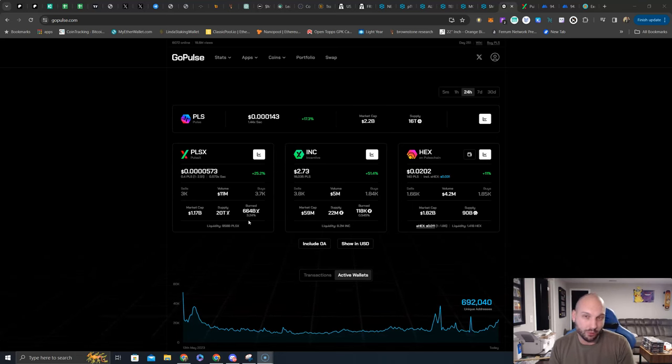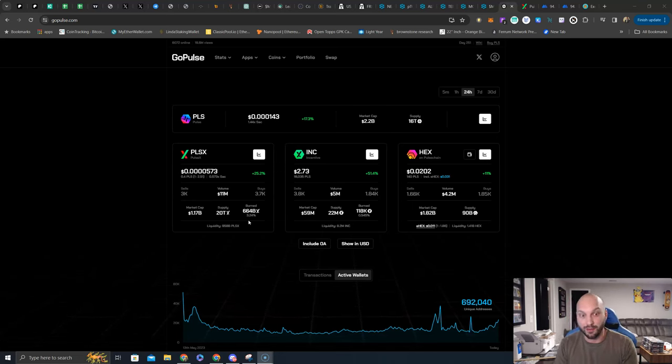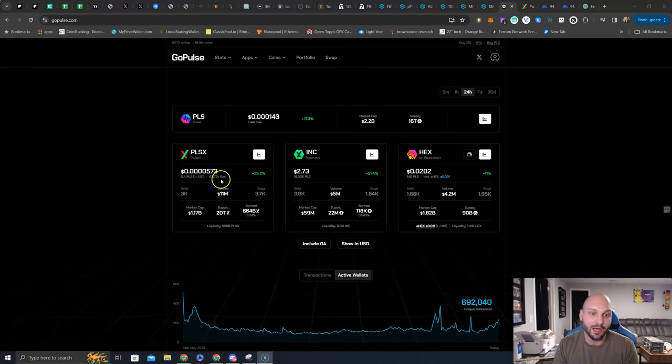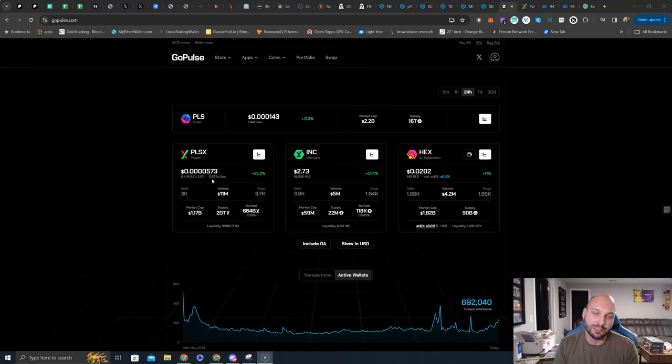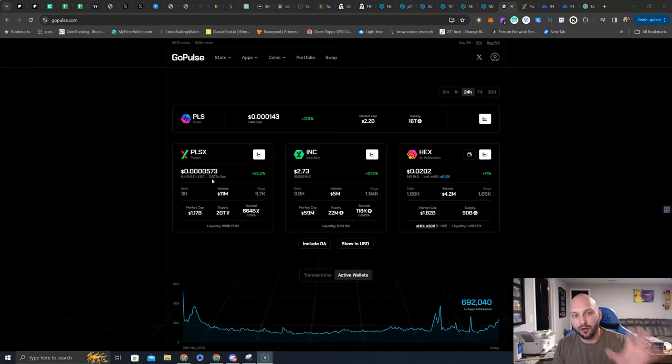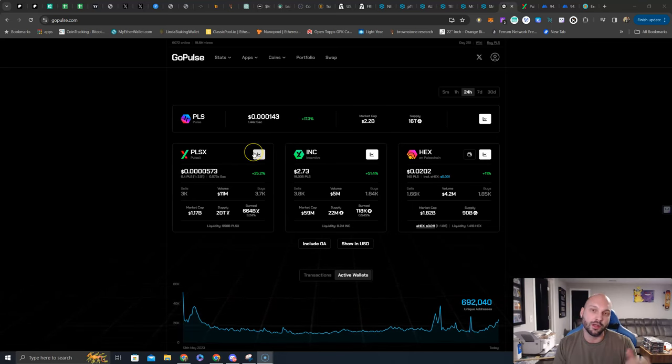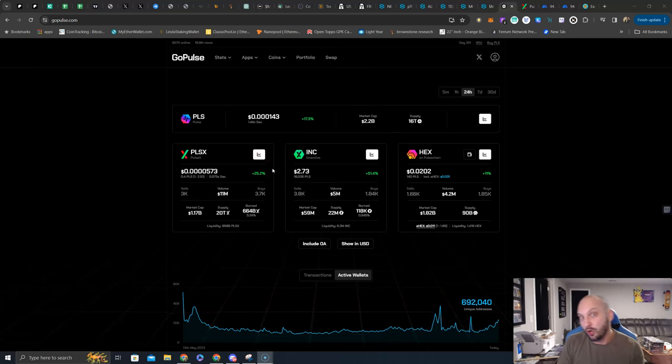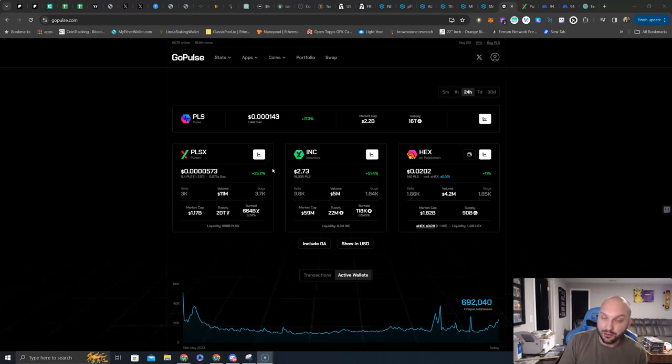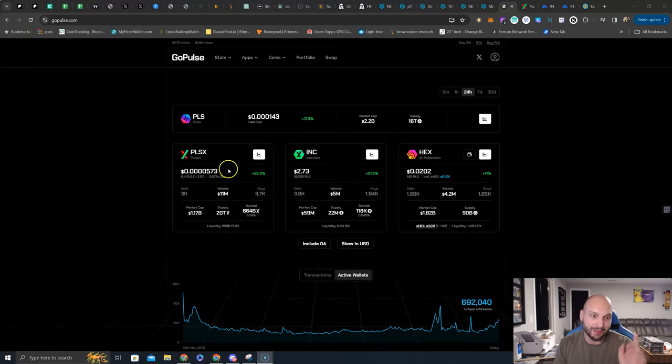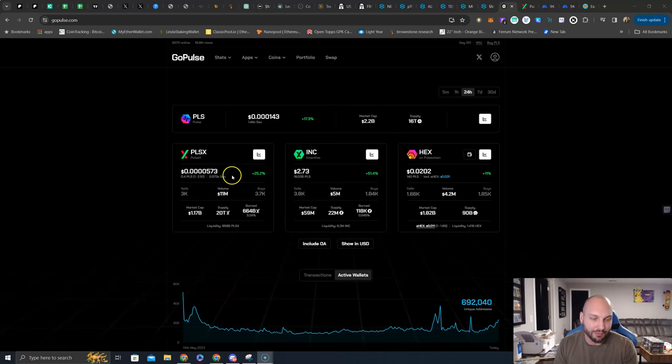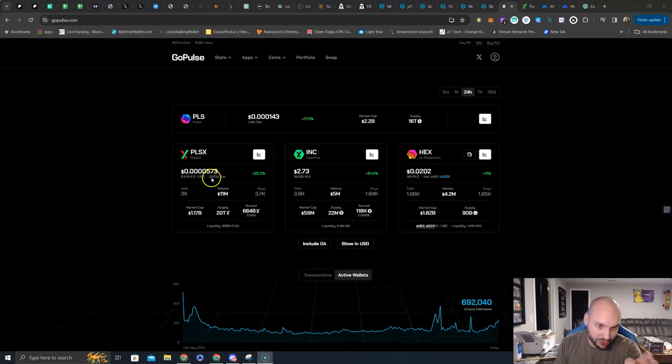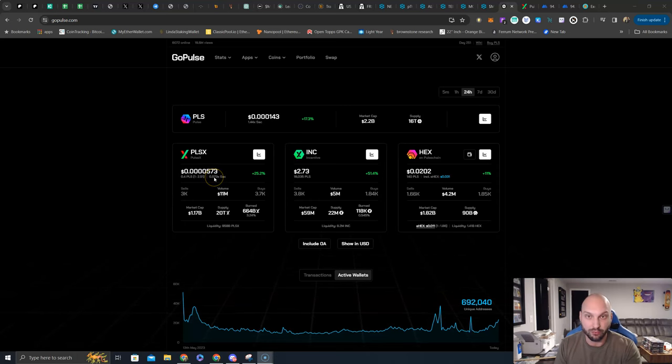This is why I believe that Pulse X would continue to outperform, and I think it will continue to outperform until we get to the SAC rate. Once we get to the SAC rate, I will need to delve deeper. I will need to analyze what is going on with the charts, with the chain. Maybe Richard Hart gives us a little hint. We'll see. But until then, I am keeping Pulse X heavier than my Pulse Chain until this reaches 1.00.